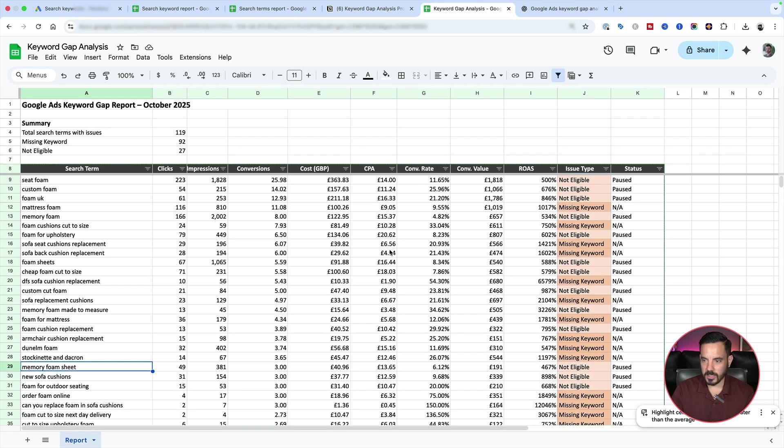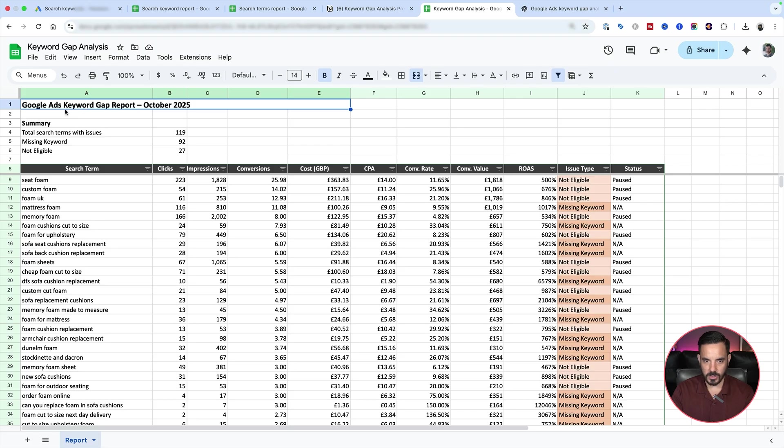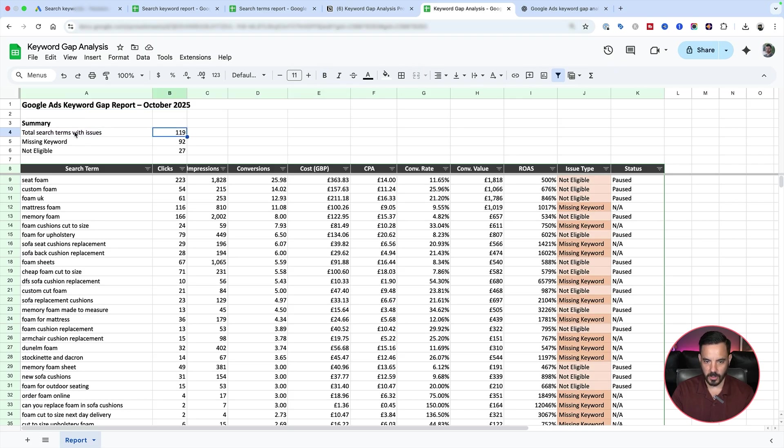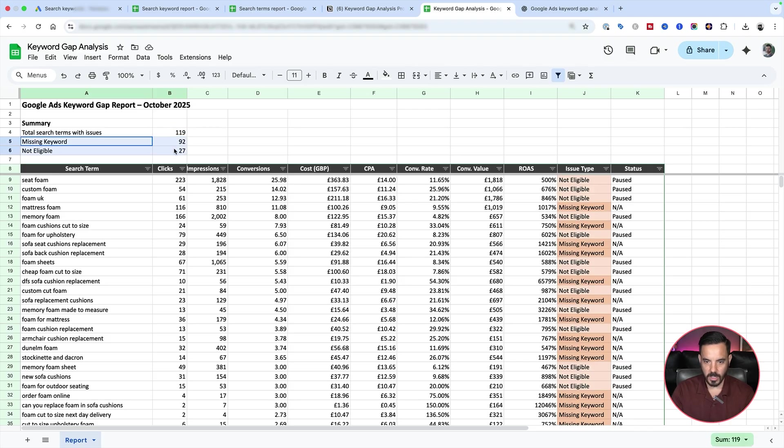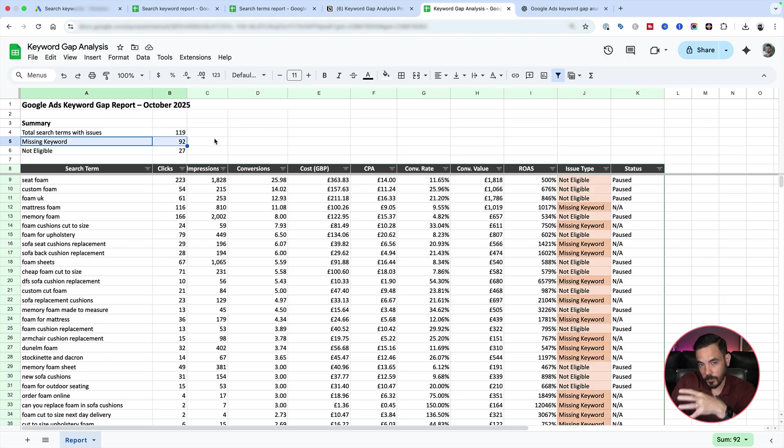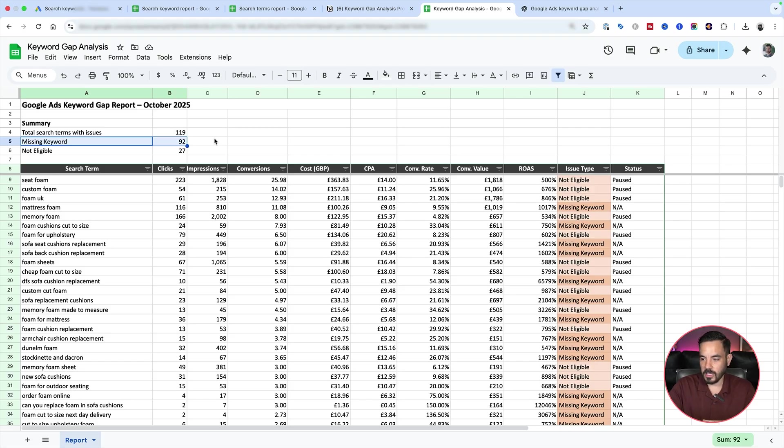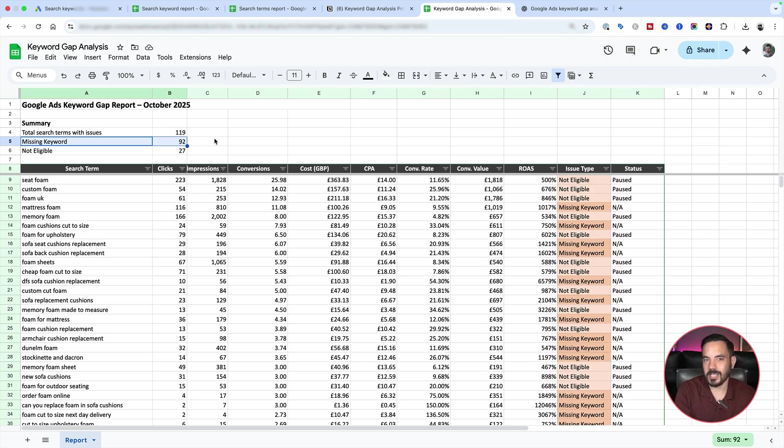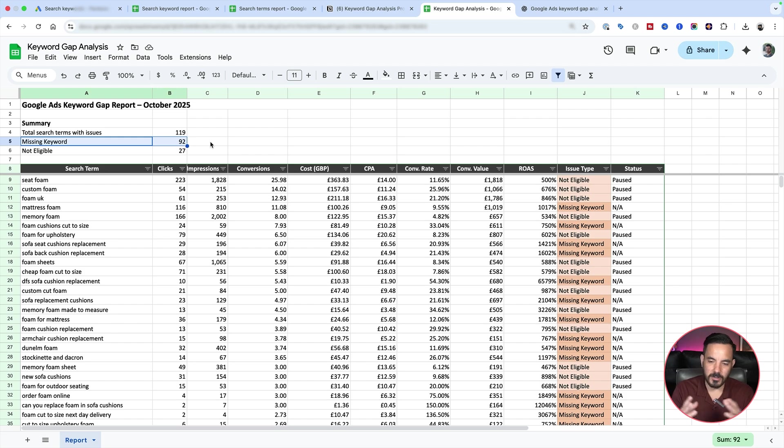Okay, here you go, guys. The prompt has finished running and I now have my keyword gap report. It's going to show you the total number of search terms with issues up here. It's going to show you missing keywords, not eligible keywords. So missing keywords means that that keyword is a converting term in Performance Max. Performance Max is getting conversions for this term and the keyword is just completely missing from your search campaigns. So the action there would be to add that keyword into your search campaigns.